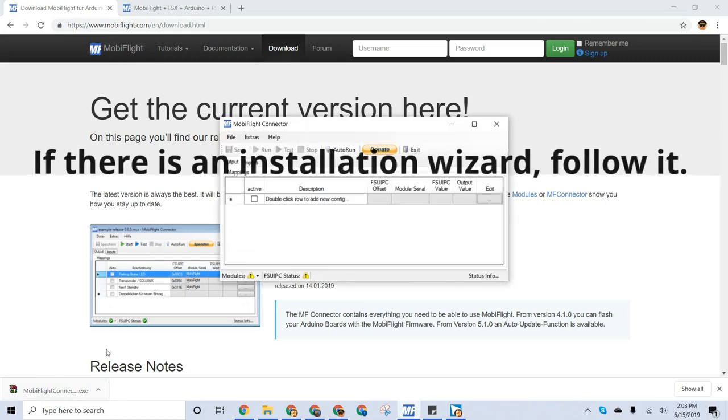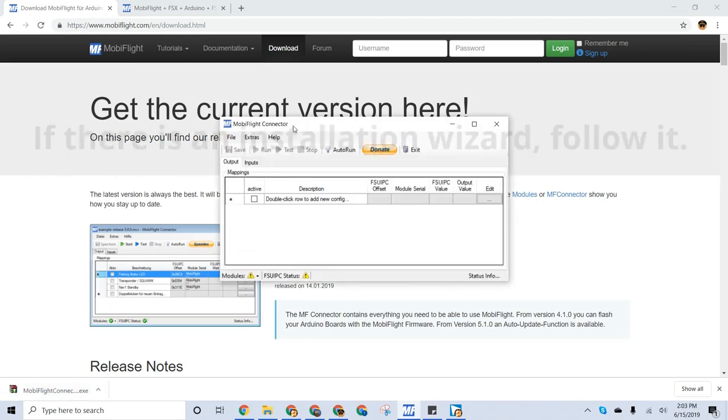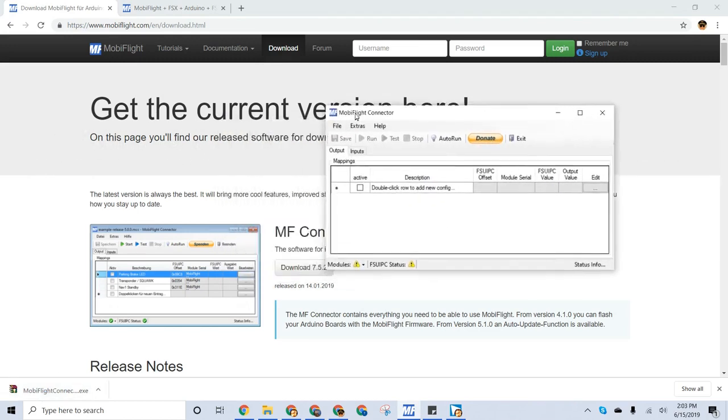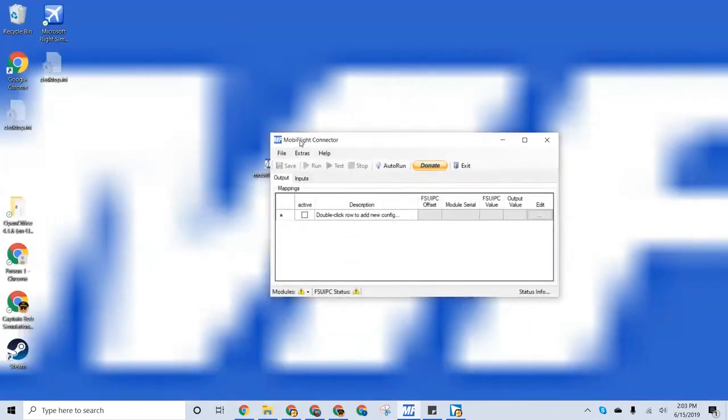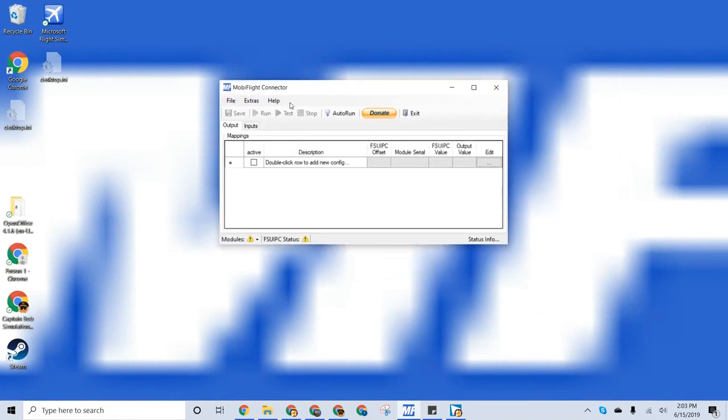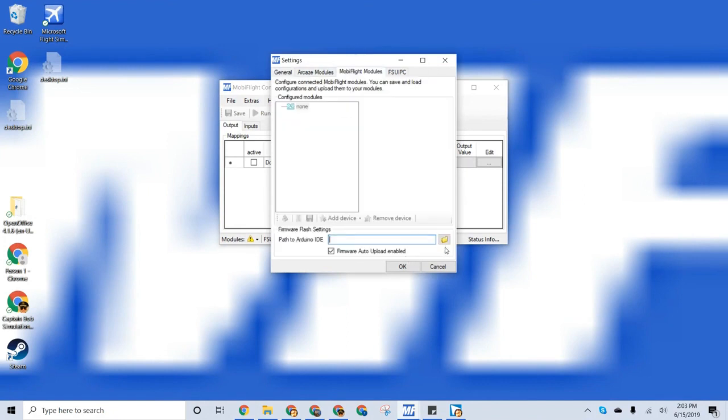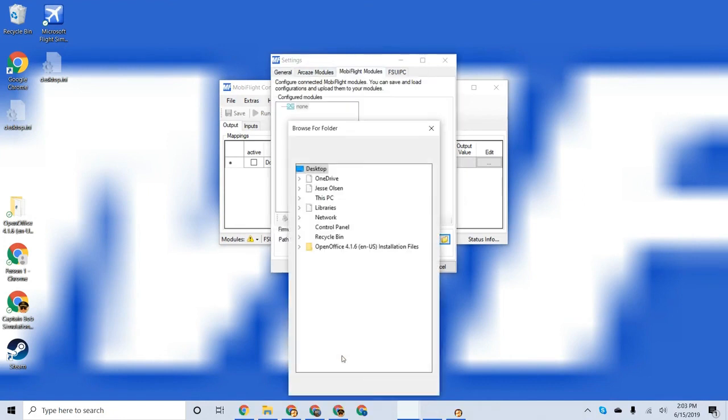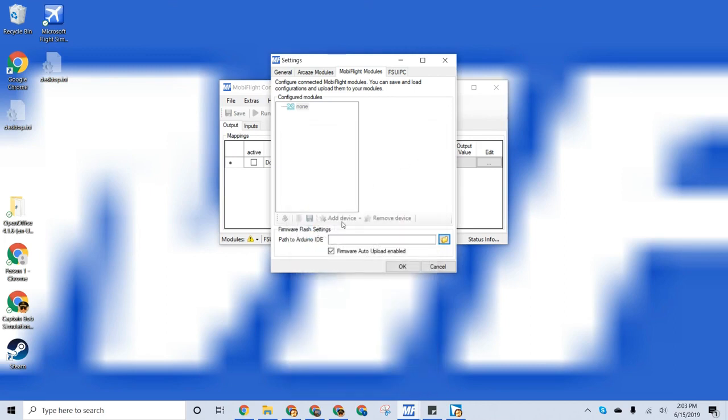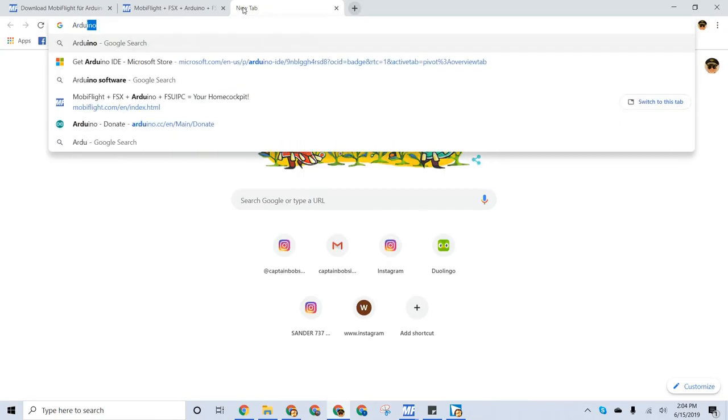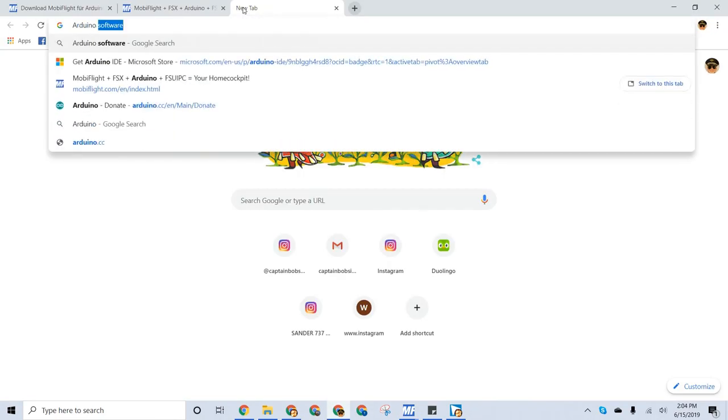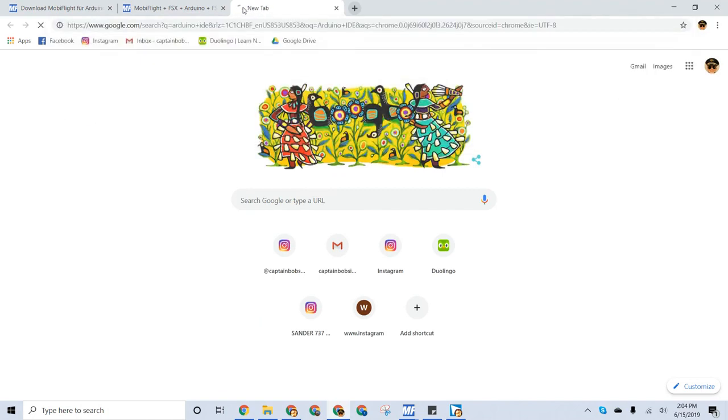So then, you open it, and it's right here. MobiFlight is right there, but the hard part is the Arduino. So, the path to Arduino IDE, you have to go to Arduino IDE.